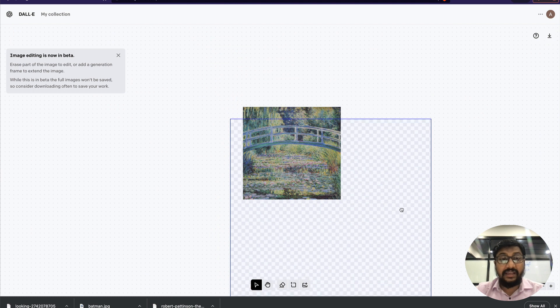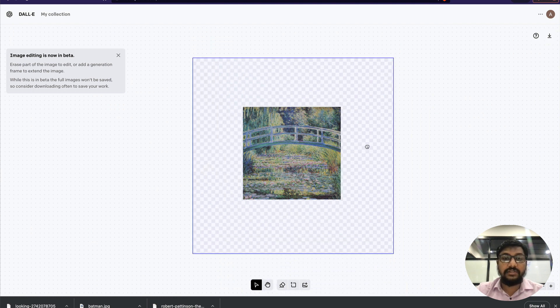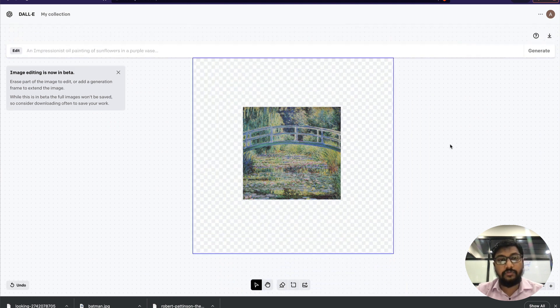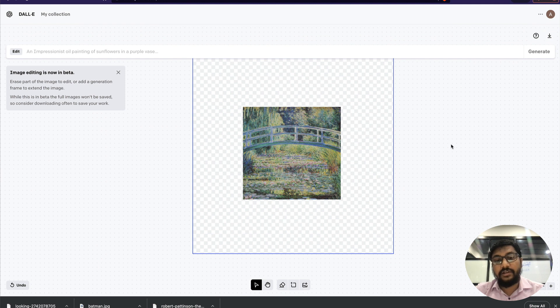I can move around the generation frame. I can keep it like this, like this, or do anything. I'm going to keep it in the center. After I keep it in the center, our image is ready for expansion.